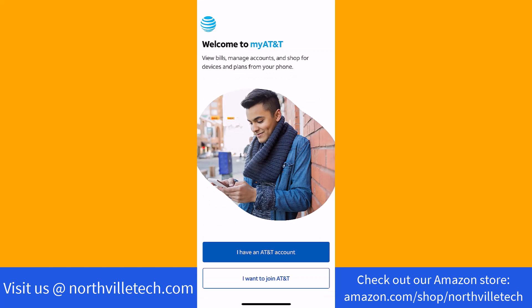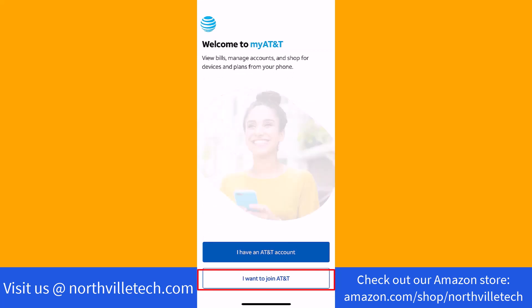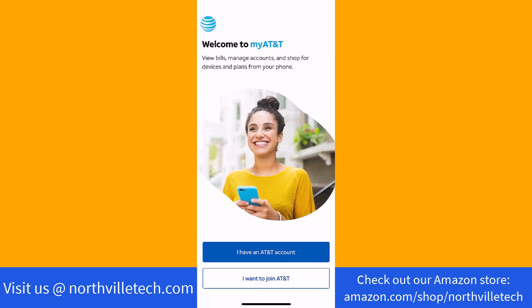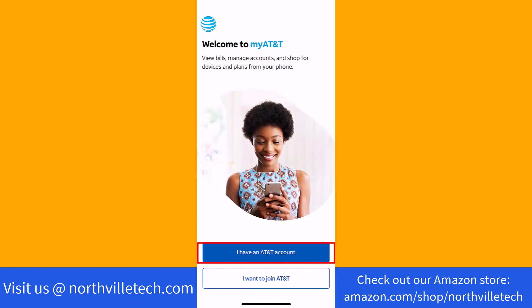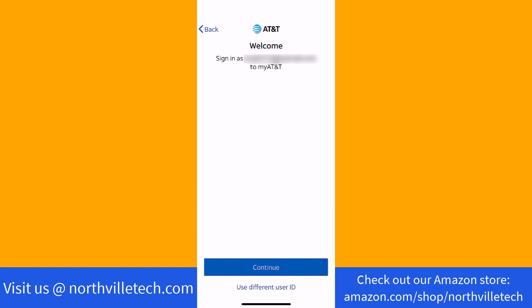If you don't have an AT&T account yet, tap on 'I want to join AT&T.' But if you already have an account, tap on the option that says 'I have an AT&T account.' Since we already have an account, we just tap on Continue.